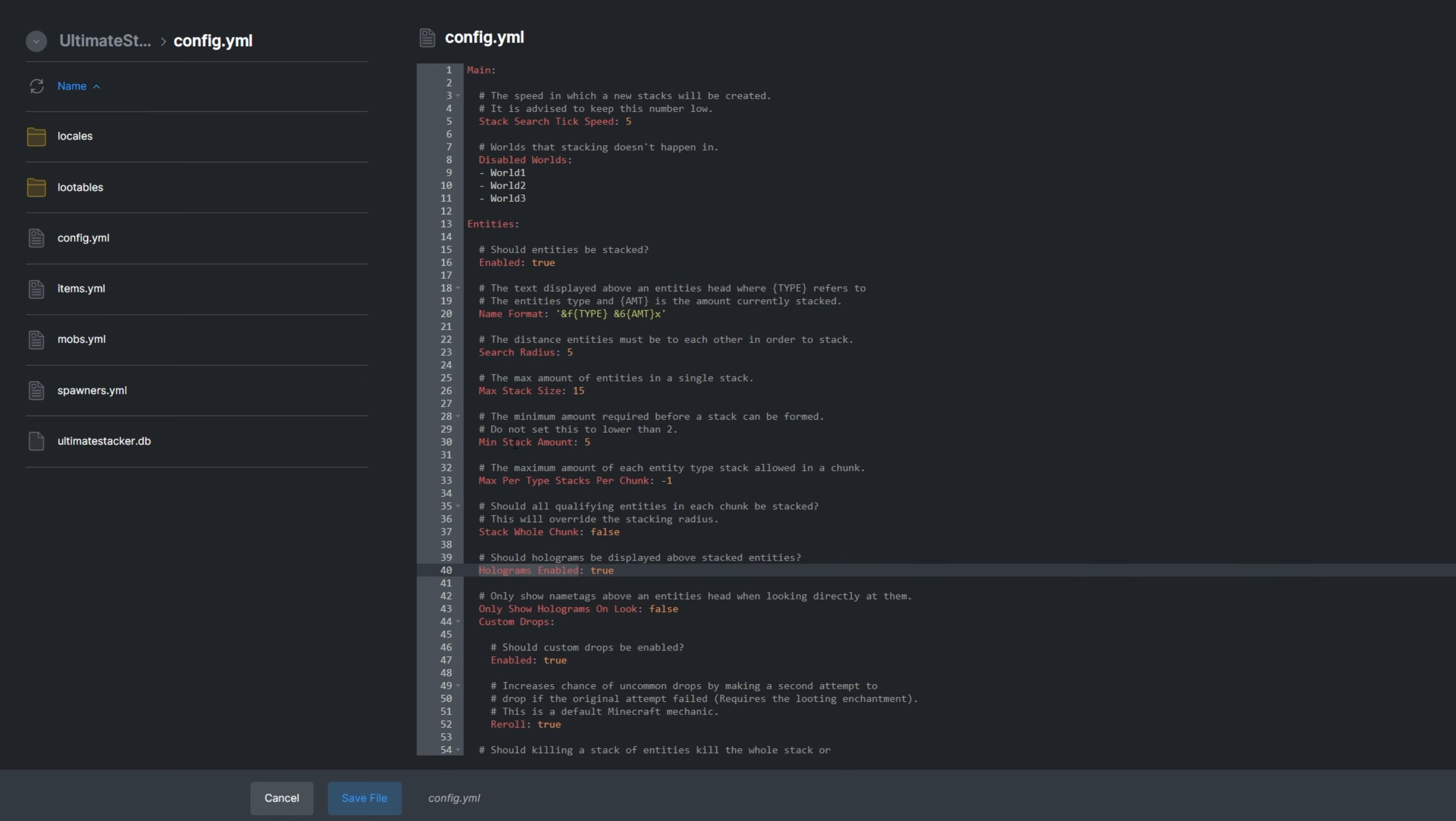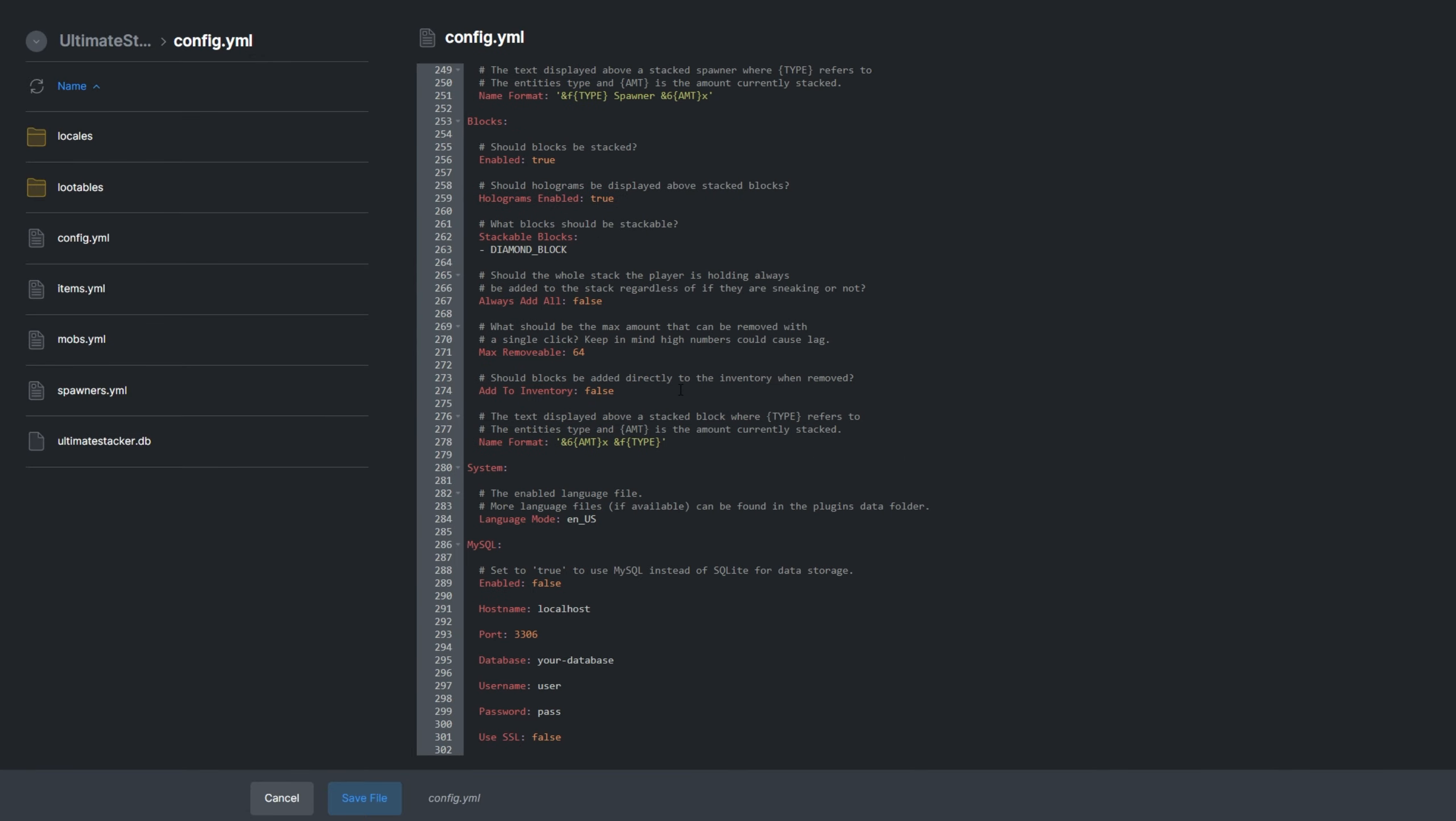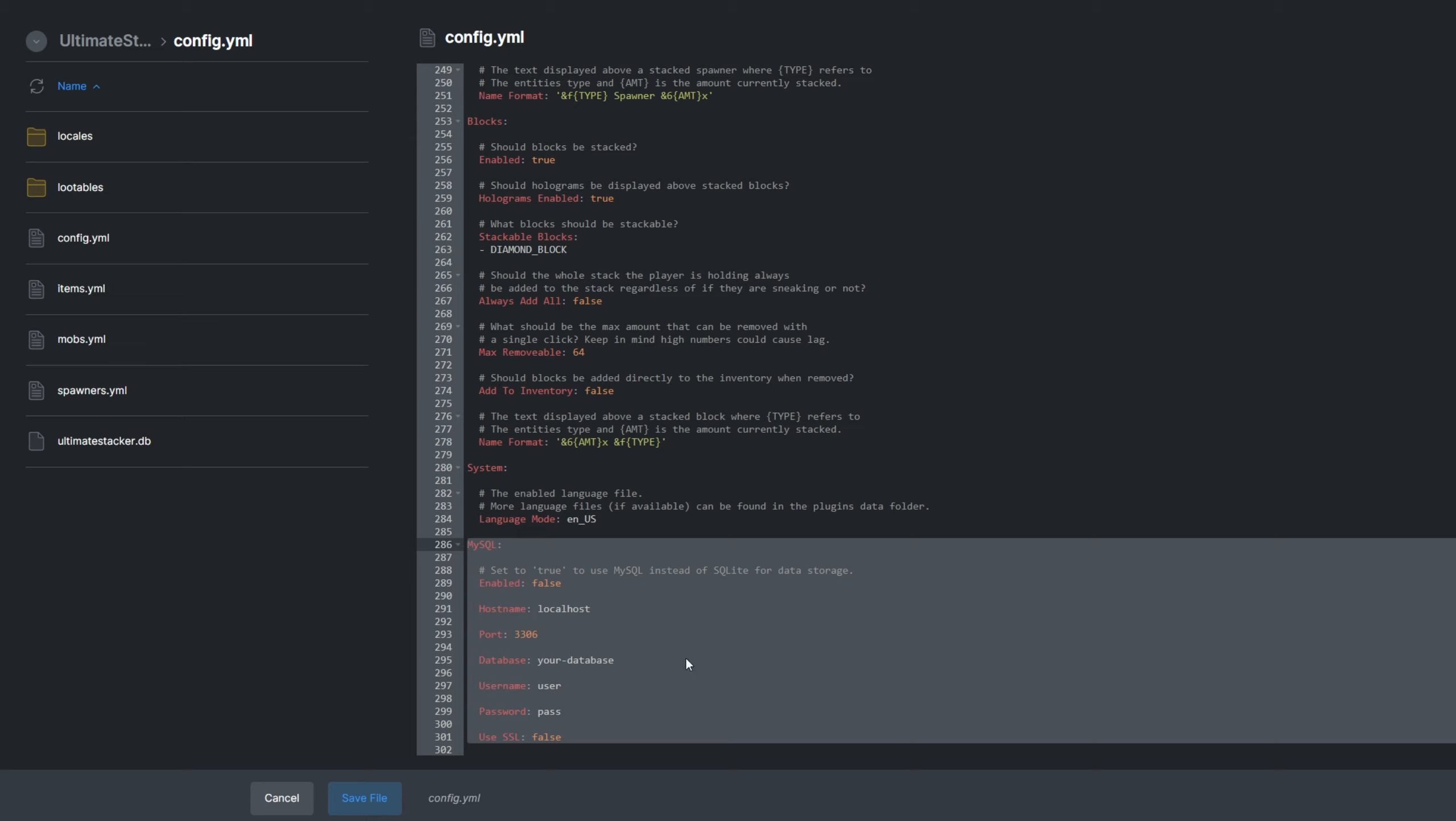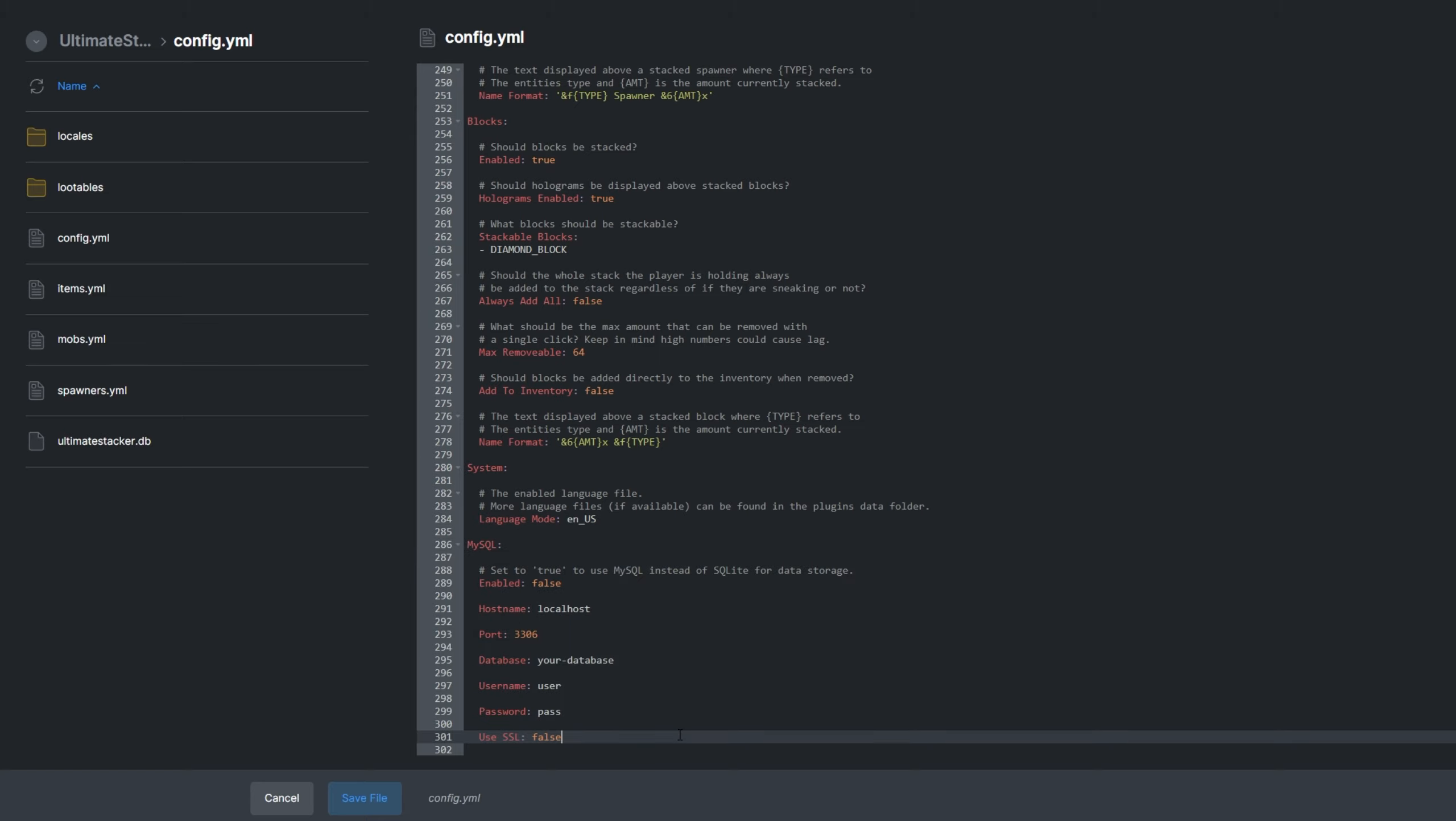They also share search radius, which is how far items or entities will be pulled from in the local area to be stacked together in-game. At the very bottom, we have language mode under system, where we can change the language for the plugin, as well as MySQL settings, so we can use a MySQL server instead of the database file in the plugins directory. Server Pro provides you with a MySQL database on our Pro plans.